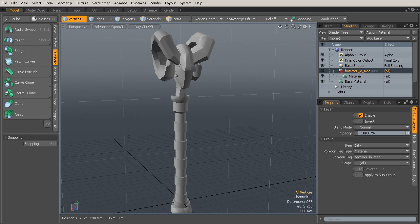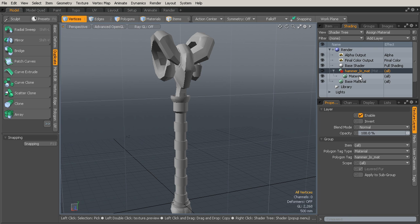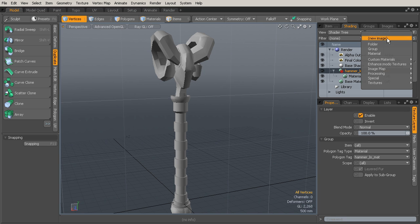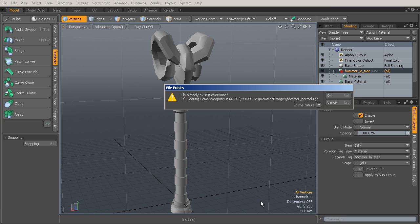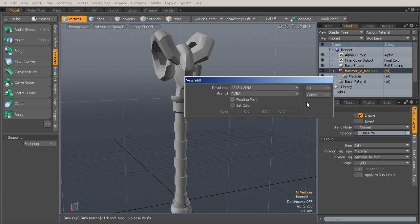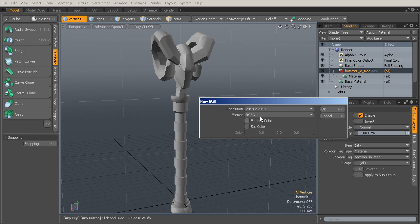We'll create this manually, so go to Add Layer Image Map. Let's go to New Image and call this hammer normal. We can just make it a target save that. You can change the size if you want. I'm going to leave mine at 2K.